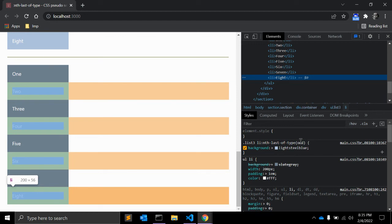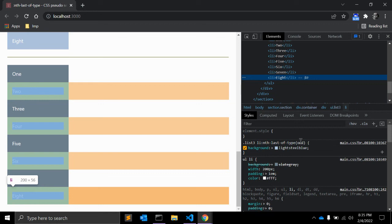The nth-last-of-type selector is very similar to the nth-last-child CSS pseudo-selector, but there is one critical difference: it is more specific.